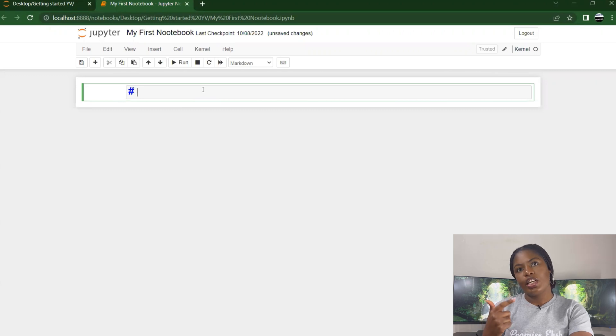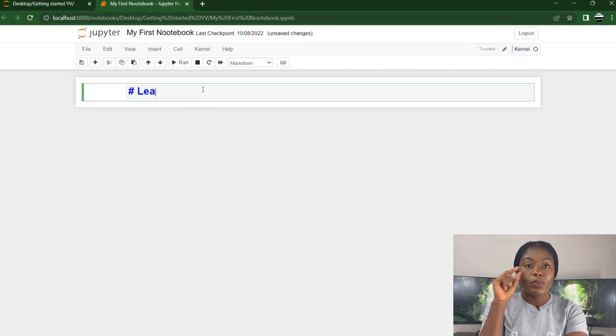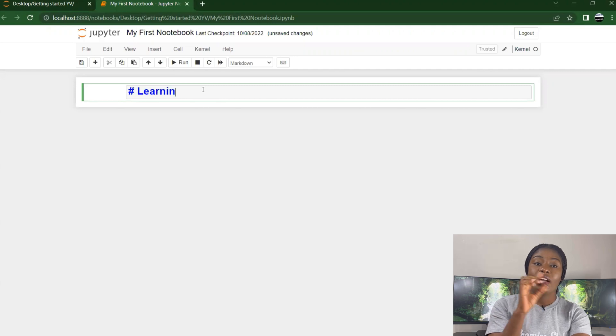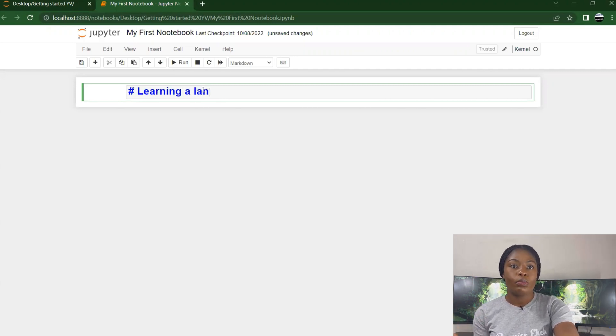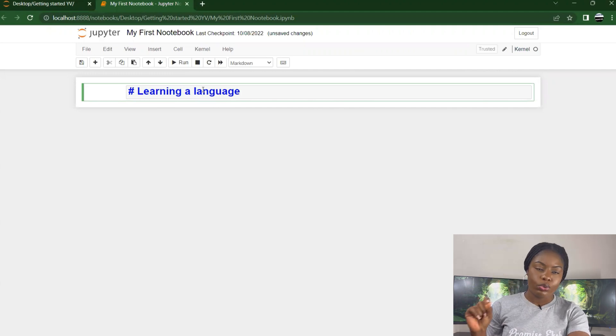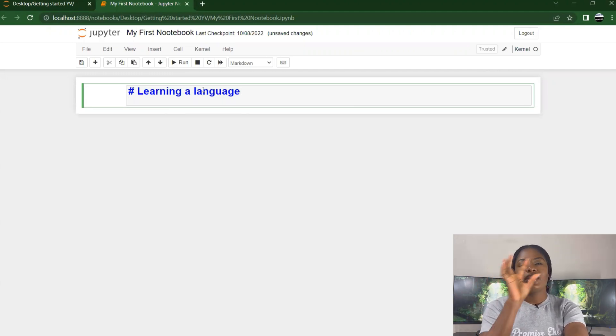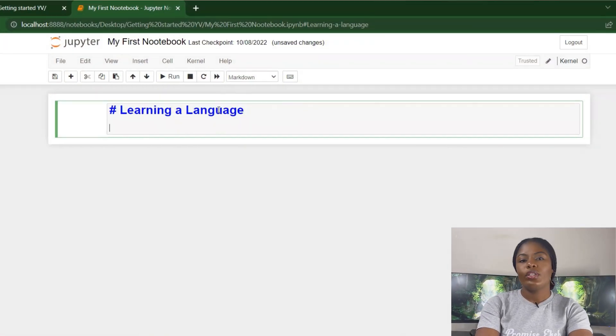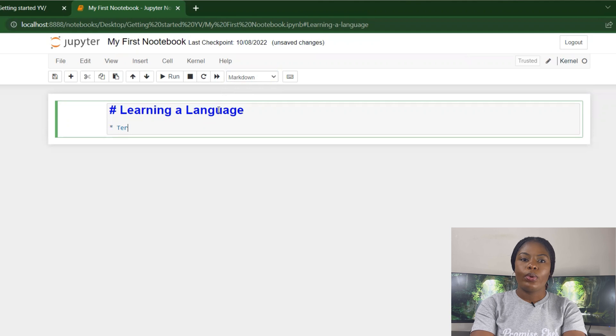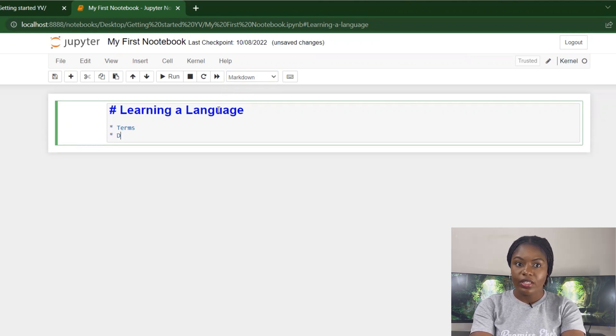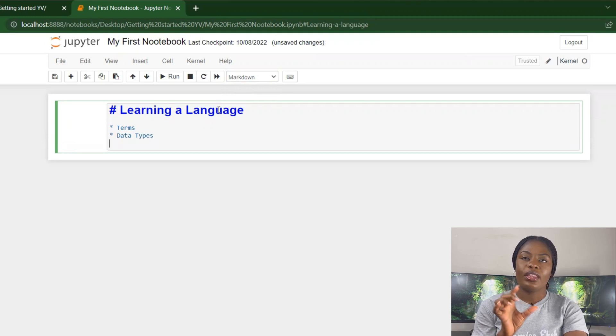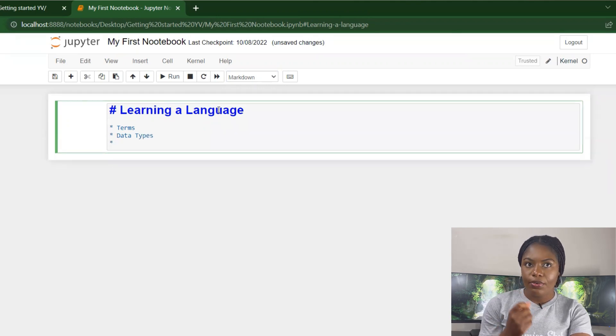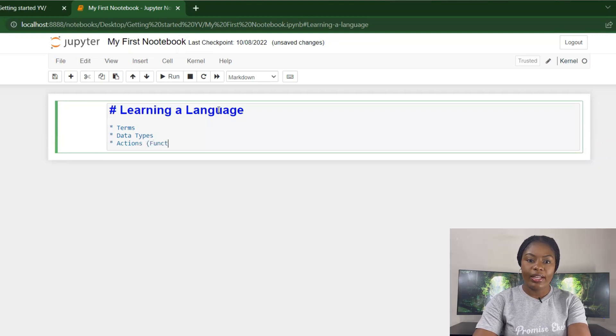You can use the hash key to specify headings. One hash is heading one, like if you're using Microsoft Word you have heading one, heading two, and so on. Two hashes makes it heading two. Under our learning a language section we have terms, data types, actions, and best practices. To specify bullet points, I use one asterisk. When you're done writing, just press Ctrl and Enter.